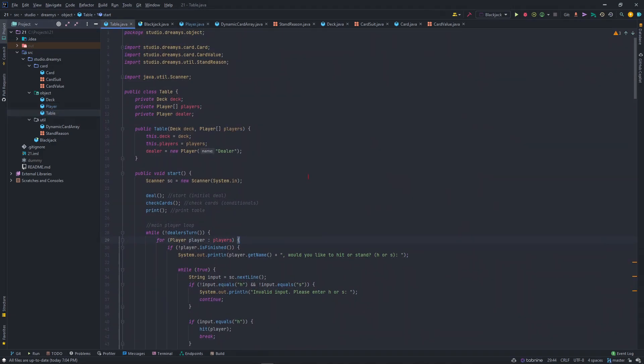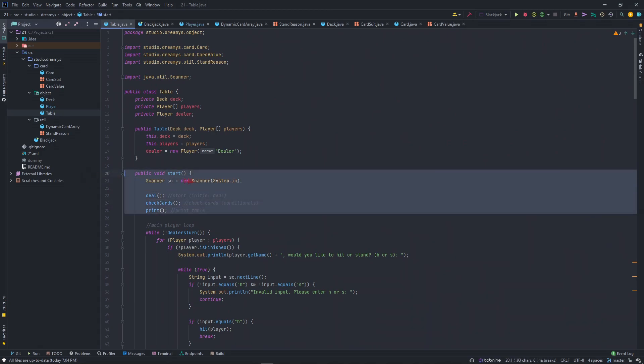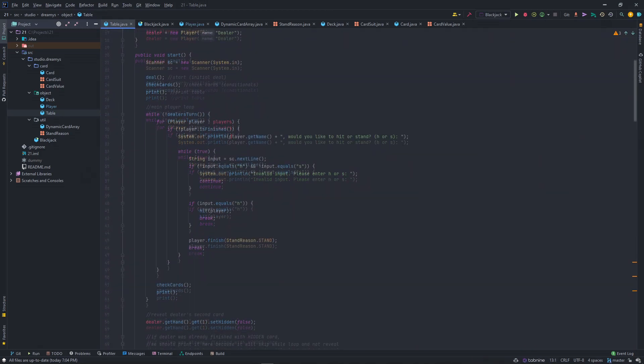This is our main logic class. This is where everything happens. This is the function that gets called by our application class. It really starts here. It creates a deck, players and dealers.